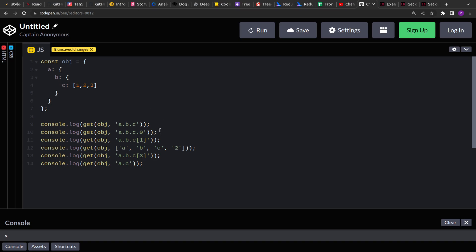Similarly, in the next path we are given a string 'a.b.c.0', where 0 represents the array index. So we move from a to b, b to c, and then return the zeroth index value from the array, which is 1. We have to accept this string path and return its corresponding value from the object.